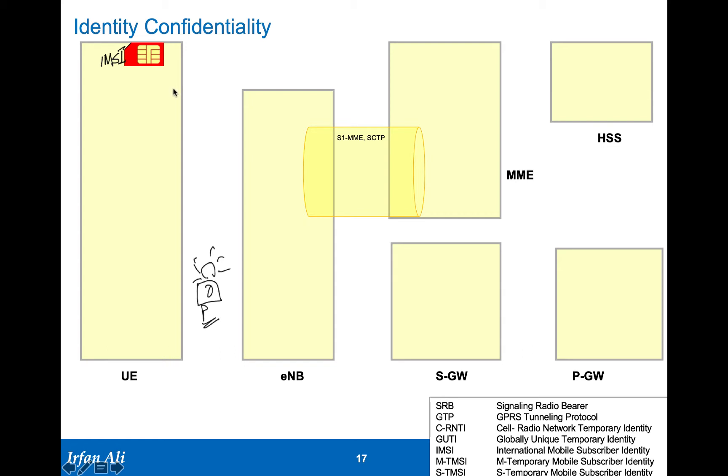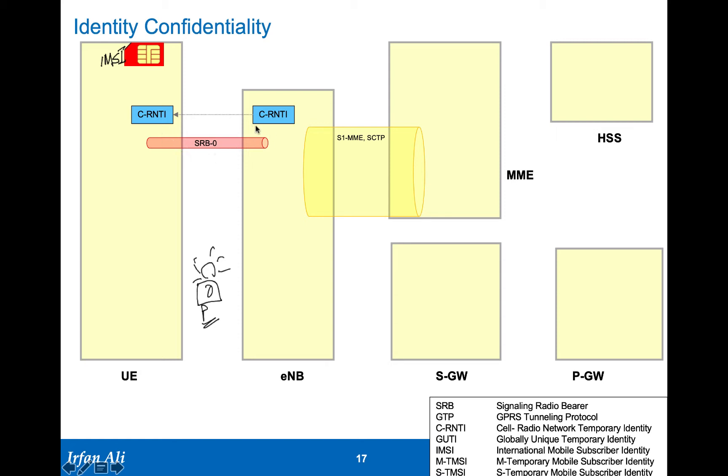Let's see how well the LTE system is defined to provide this kind of identity confidentiality. When the mobile shows up in the network, we know that what happens on the radio level is that the eNodeB creates a cell radio network temporary identity, which is a new identity created every time the mobile creates an RRC connection. This is not related to any permanent identity that the mobile has.